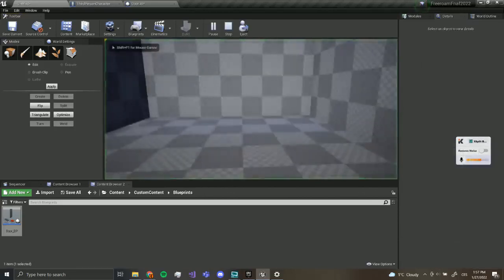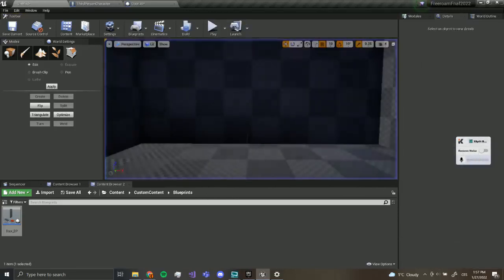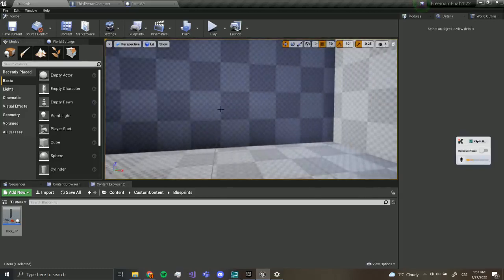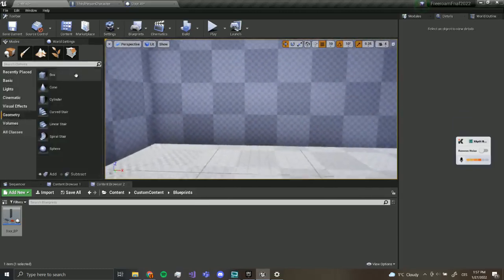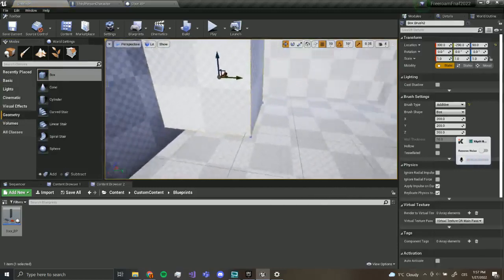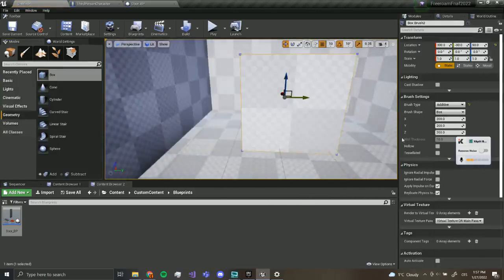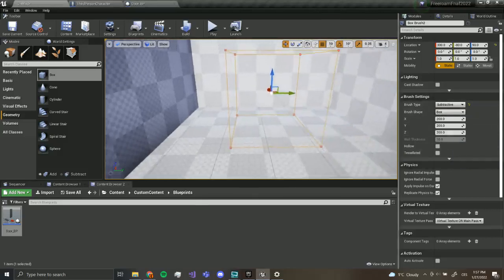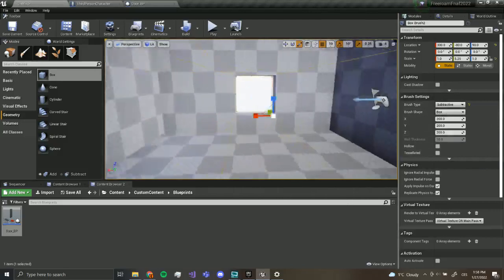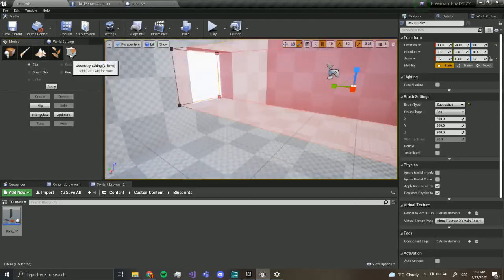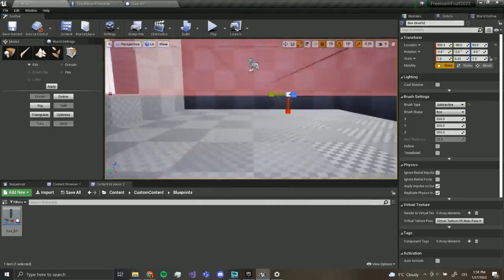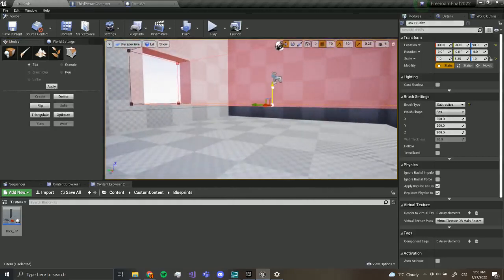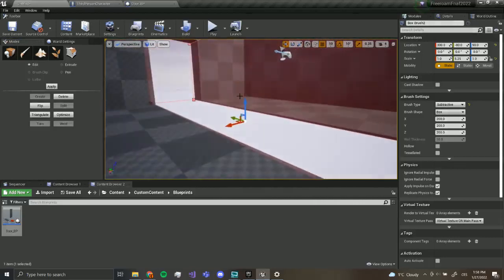Now we've got our office. The next thing we want to do is make holes for our doors. So we're going to use a box, and with this one we're going to check subtractive over here. Now we're going to scale this up and go to geometry editing, grab one of the faces and drag it down.